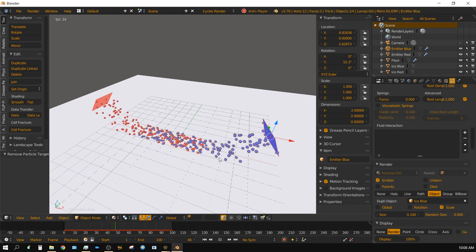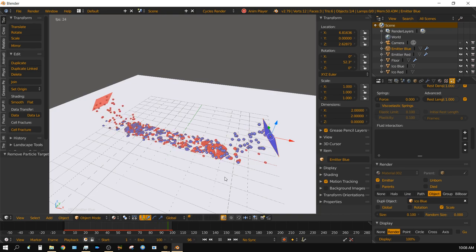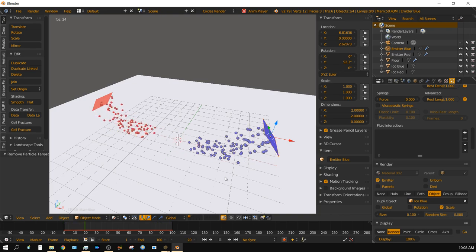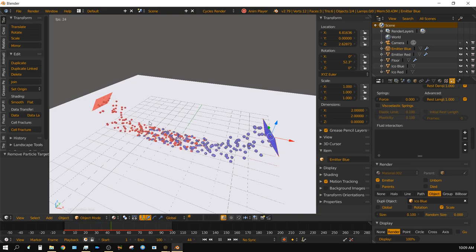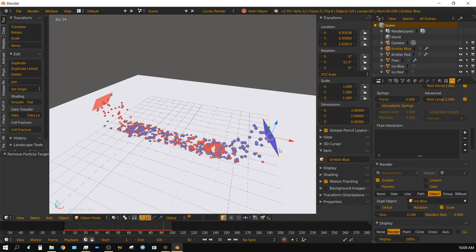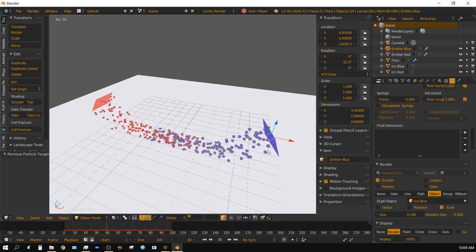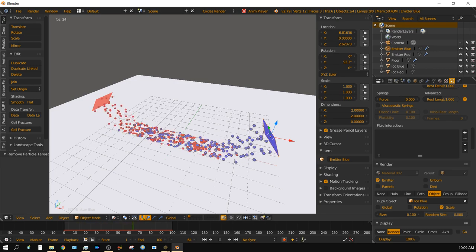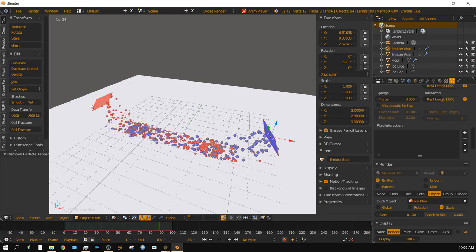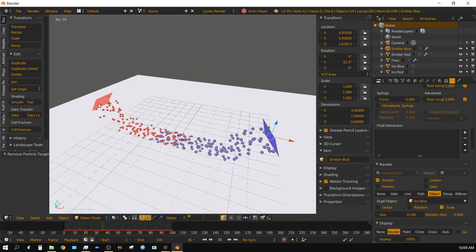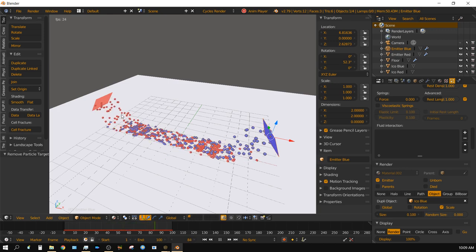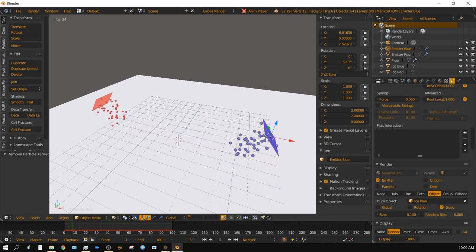As you can see here, the particles are just moving through each other. But in a case like this where I want one emitter to create blue particles and another one to emit red particles, they need to be two different particle systems.